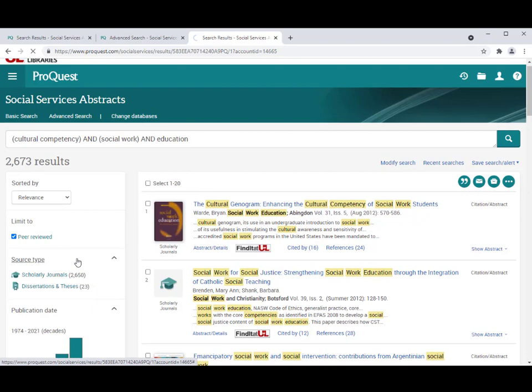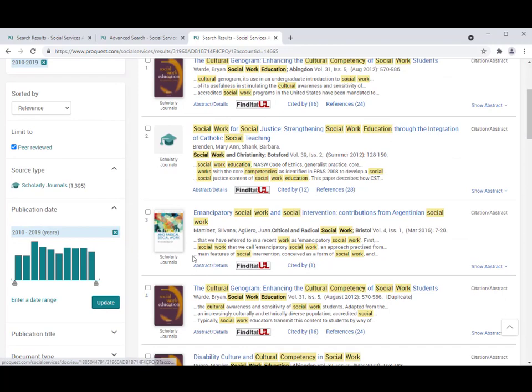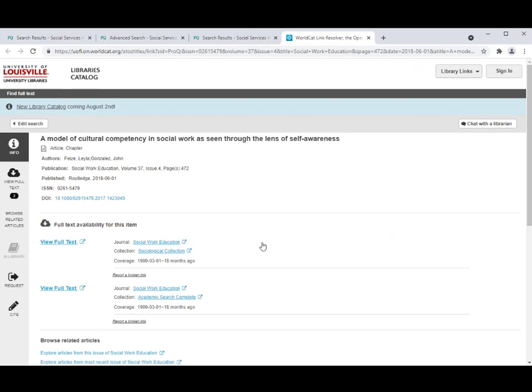This gives us over 2,600 results. You can narrow by peer review or by date. One thing to point out about Social Services Abstracts is that it is an abstracting and indexing database, meaning there are fewer full-text articles in the database. However, we have a linking service called Find It at UofL, and when you see the Find It button in the record for an article that you're interested in, just click on it. If we have the article in another database, it will take you to that database so that you can access the article.